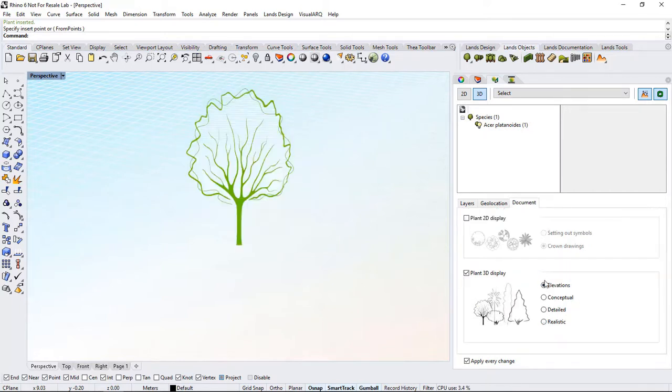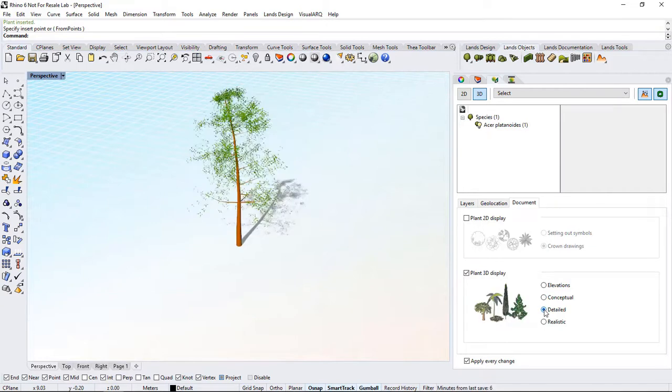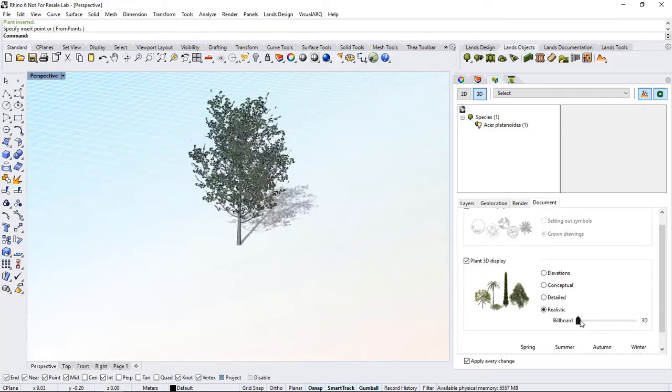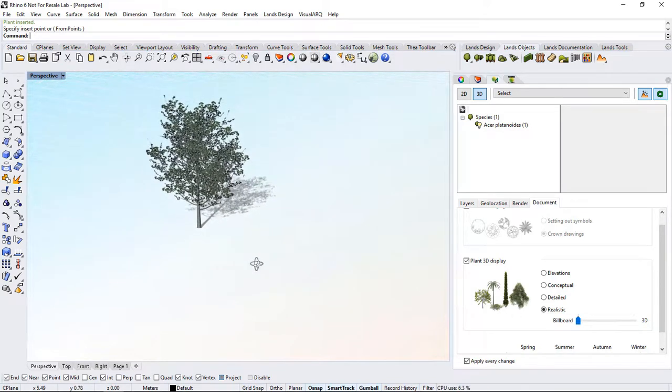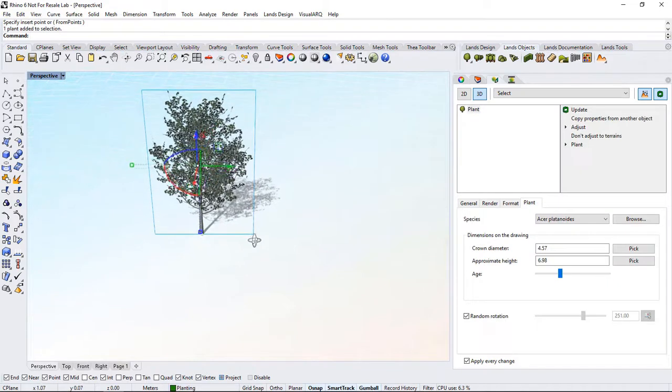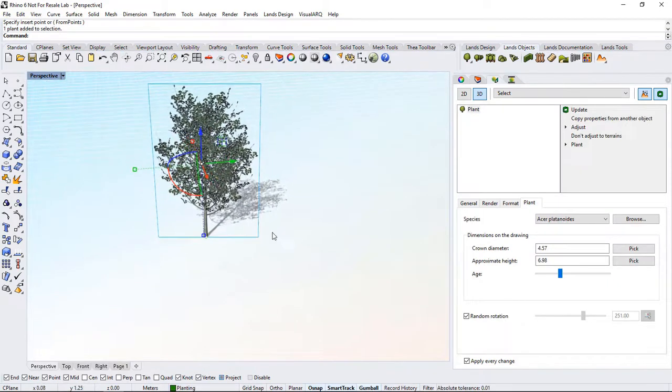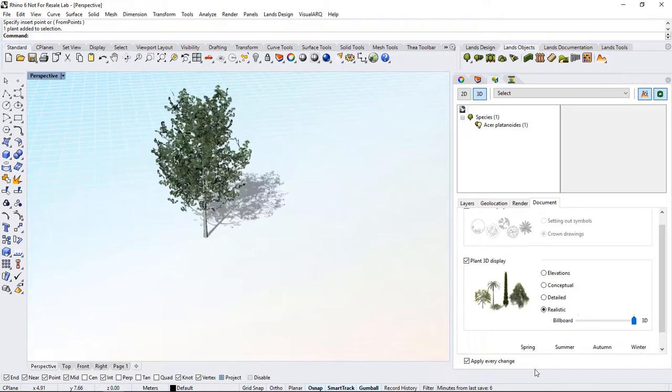We can see the plant now in a realistic representation. From here, we can switch to Elevation, Conceptual, Detailed, and Realistic. Using the slider below, we can switch from a 3D view to Billboard. It's a surface with an image mapped that gets oriented towards the camera.